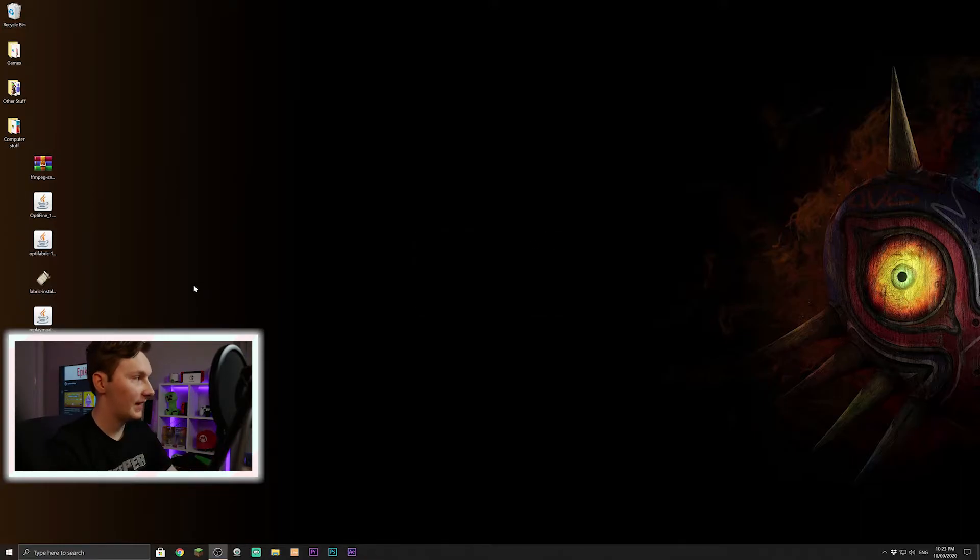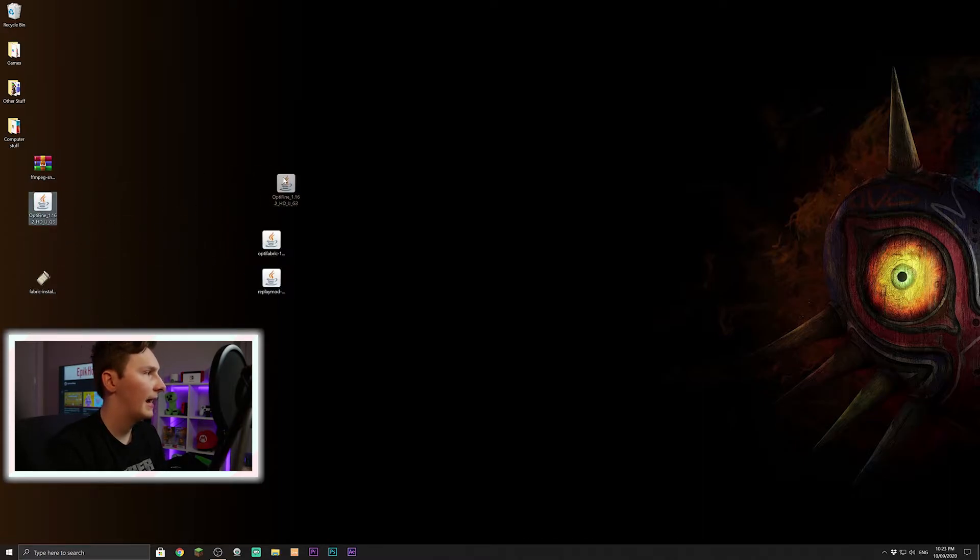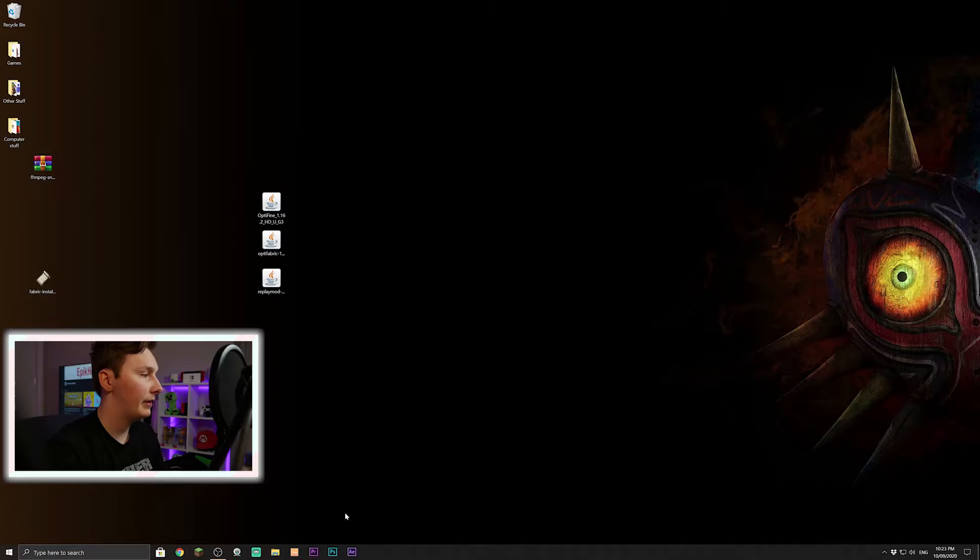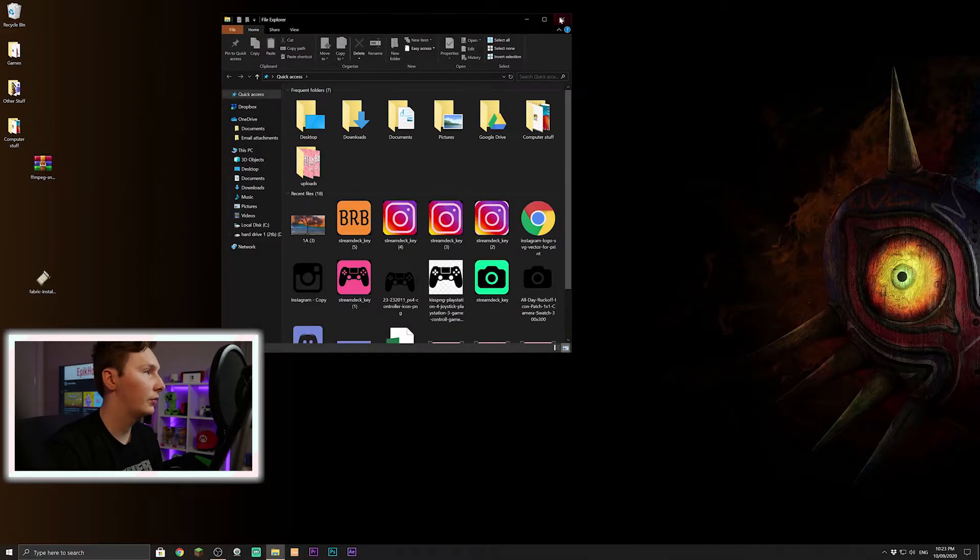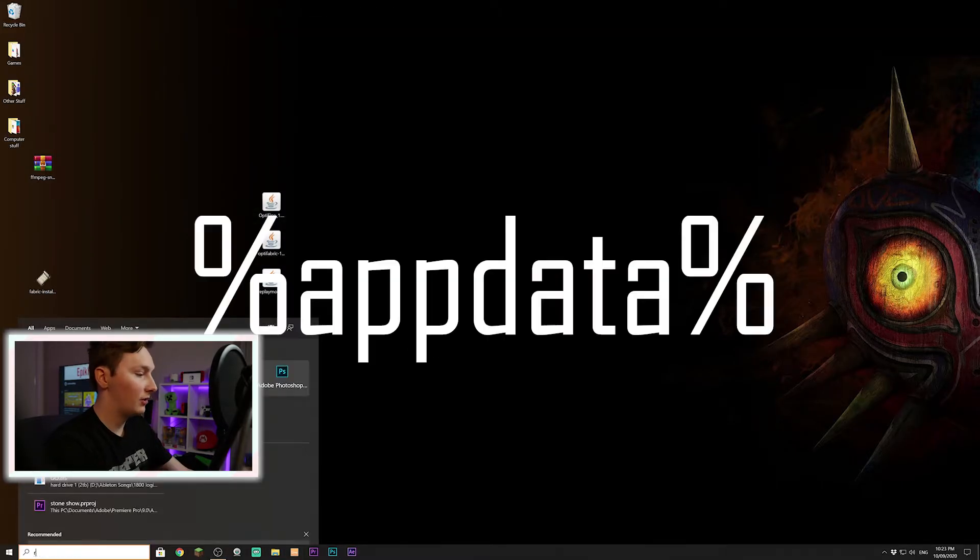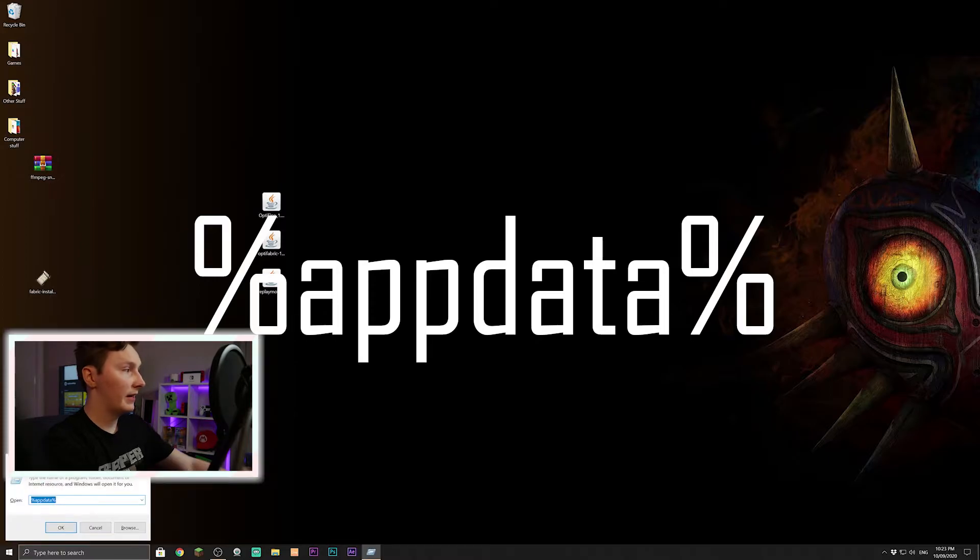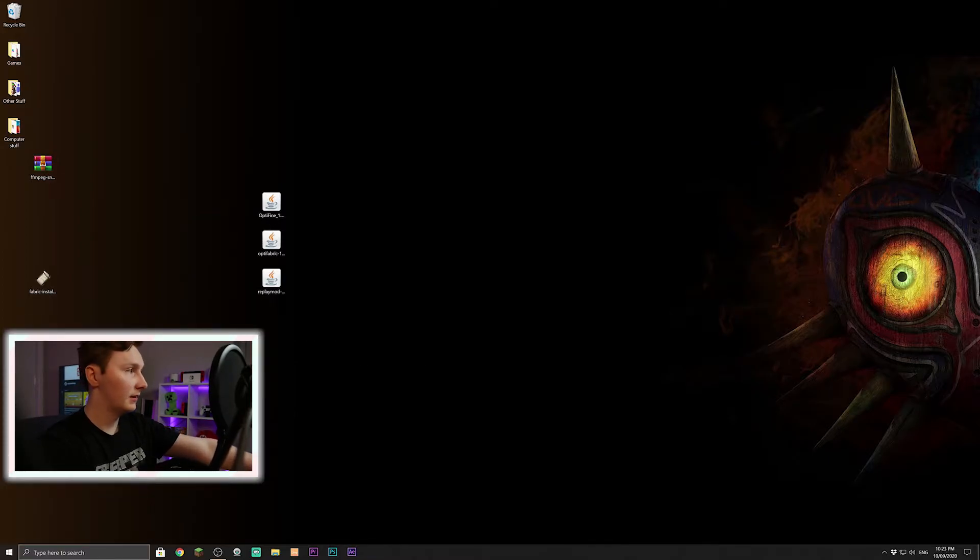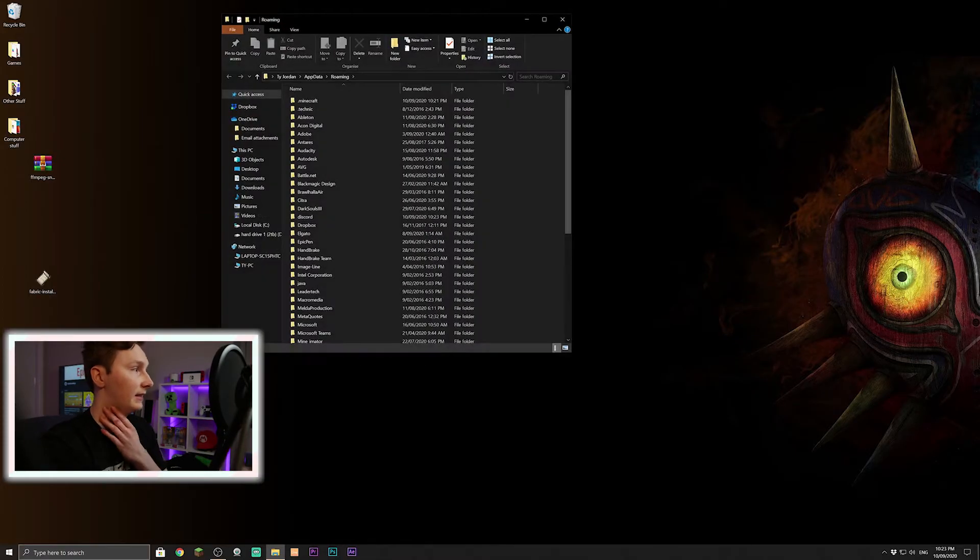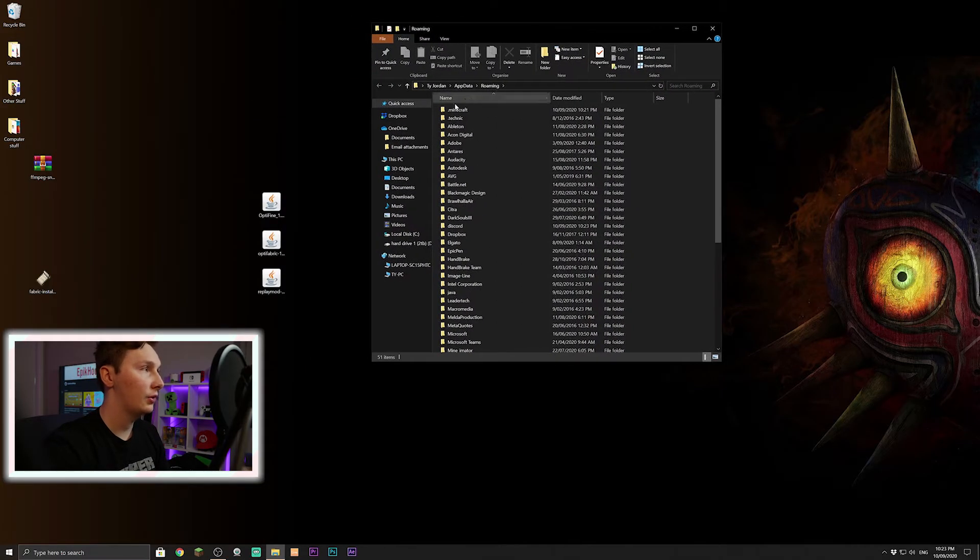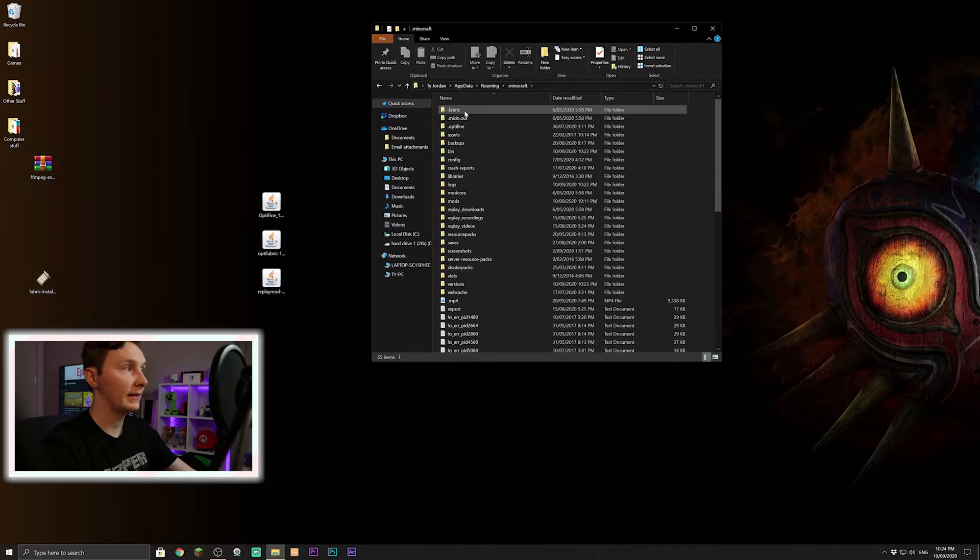Now with these three, the Replay Mod, Optifabric, and Optifine, they are the three mods. So if you come in to type in Run down in the bottom corner, type in %appdata%, click enter, come up to the folder, should be the top folder called .minecraft, click on that.